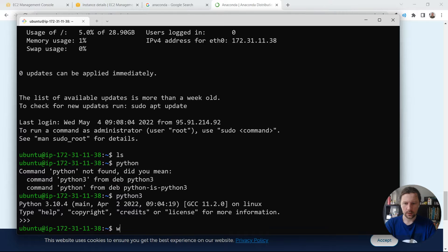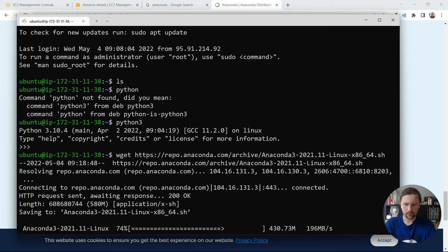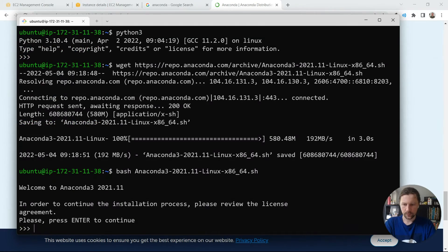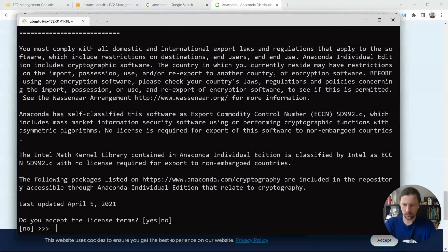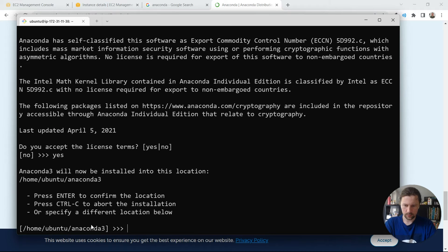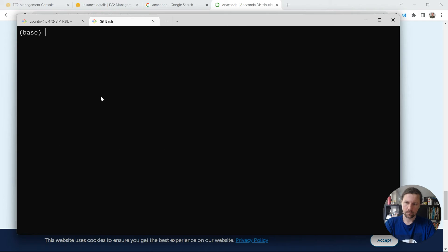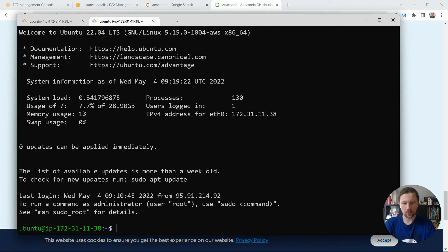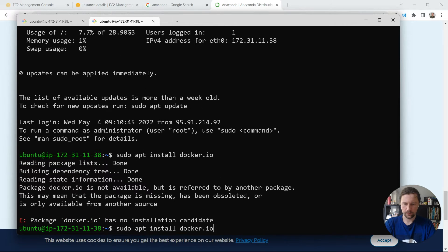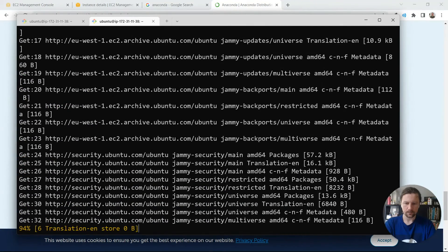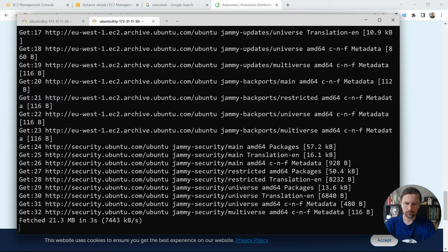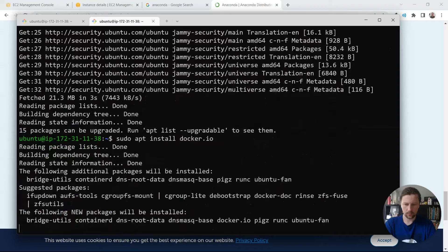Copy the installer link and download it with wget. Then execute the installer — read through the license and accept it; it will install to the default location. While Anaconda is installing, I'll open a new tab and install Docker. I'll run 'sudo apt install docker.io', but first I need to do 'sudo apt update', then install Docker and confirm with yes.